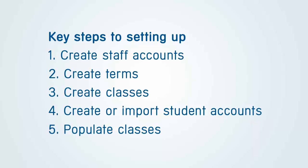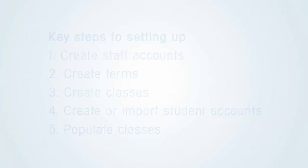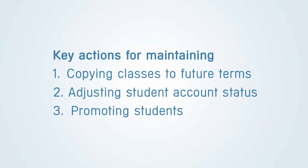The key actions for maintaining your Gradelink account are: Copying Classes to Future Terms, Adjusting Student Account Status, and Promoting Students at the end of the year.